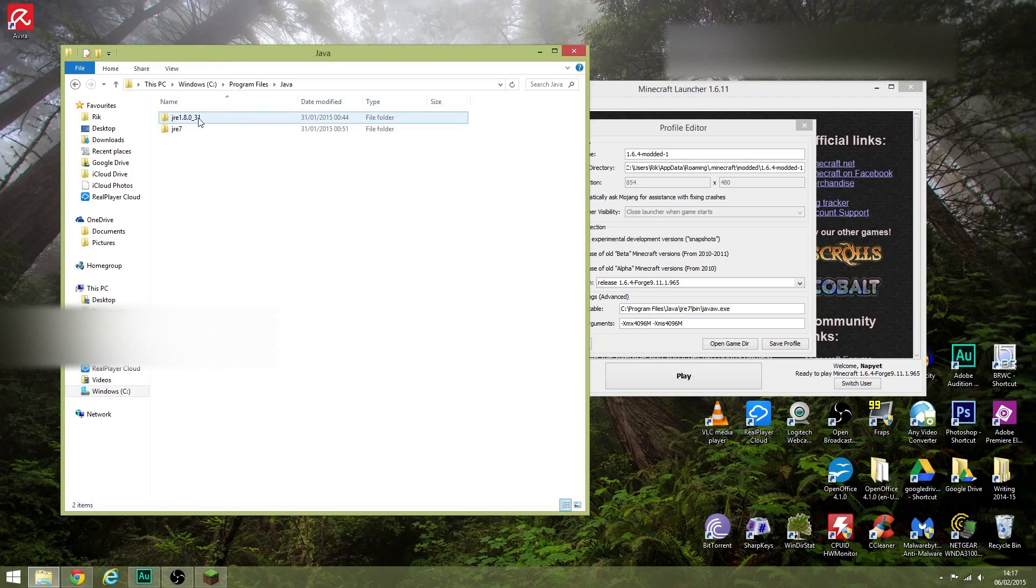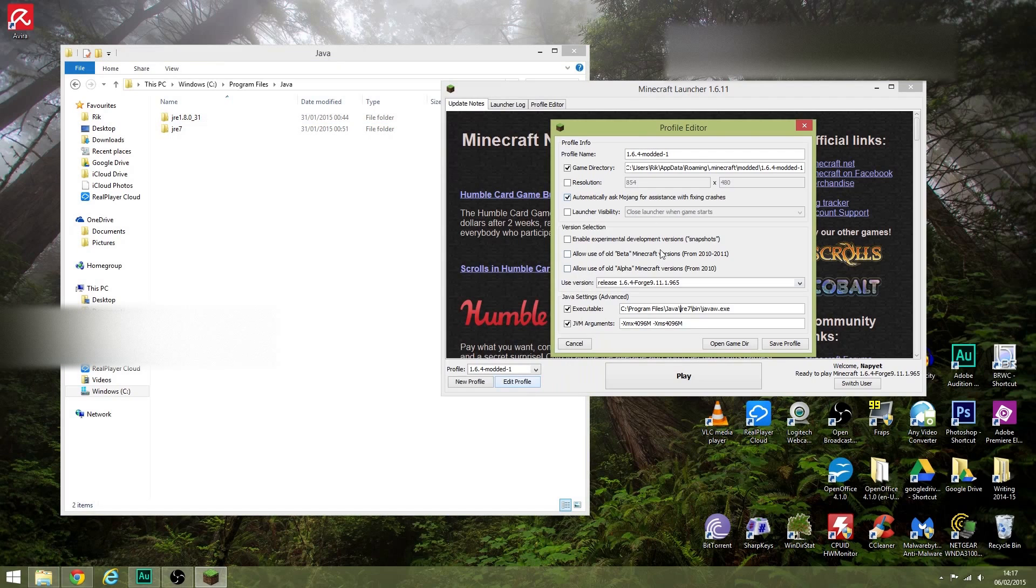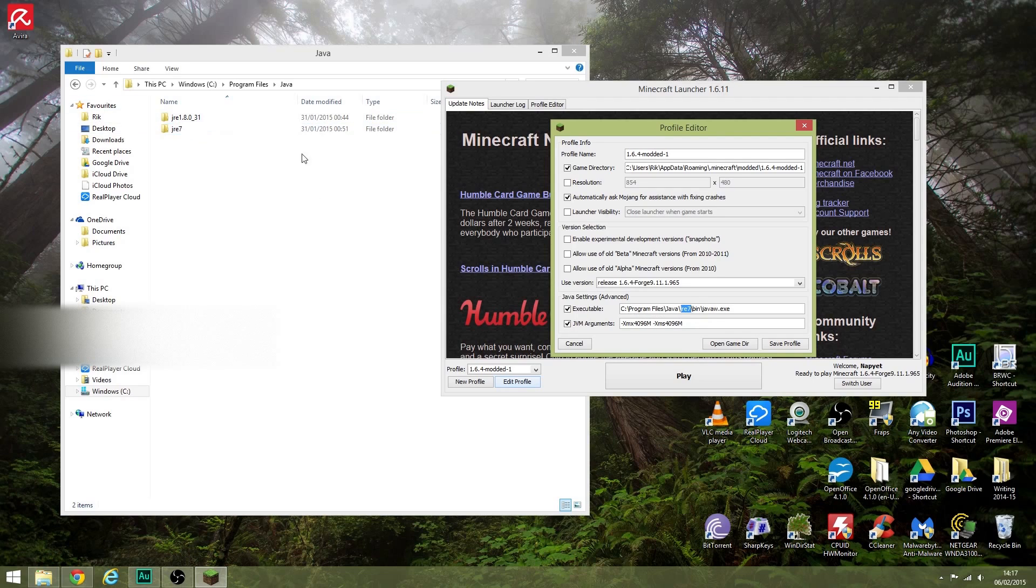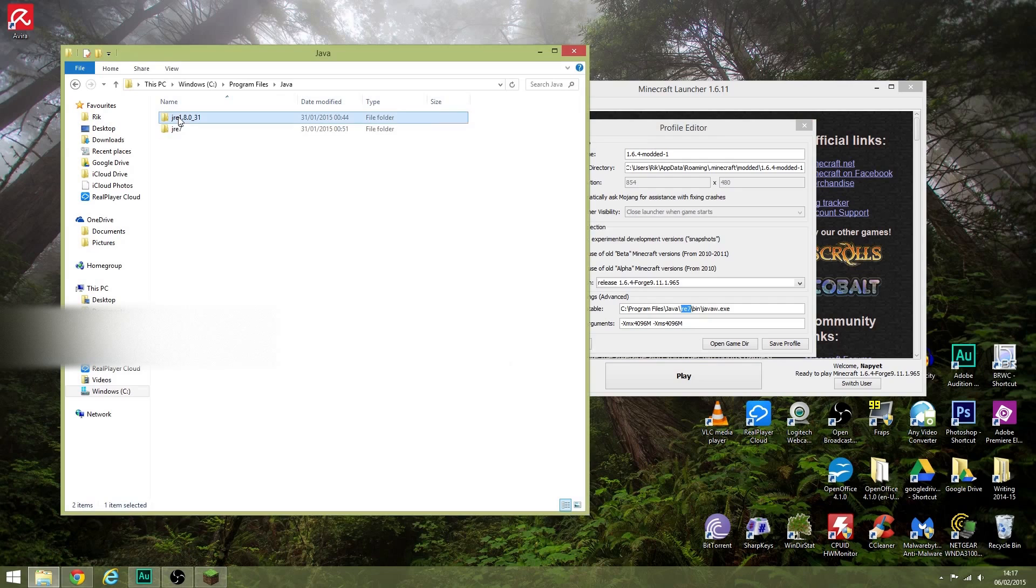Everything else stays the same. This file path, you can write it all out in full or you can just change this little bit here. That needs to be the name of the Java file in here that you're using.